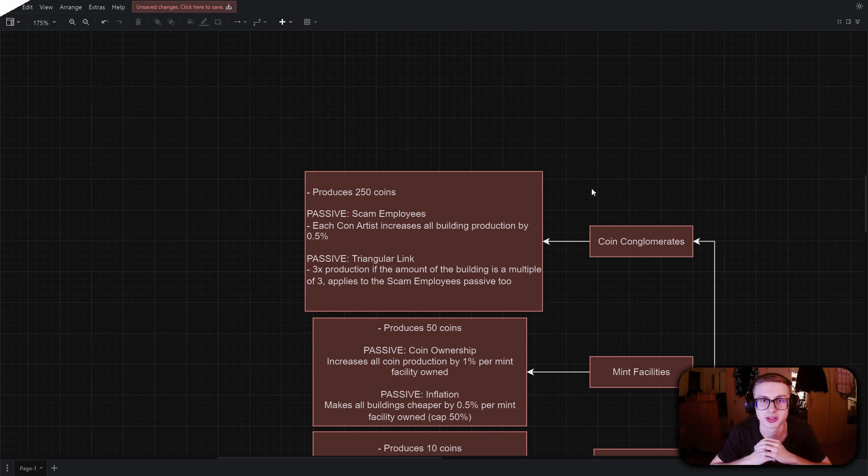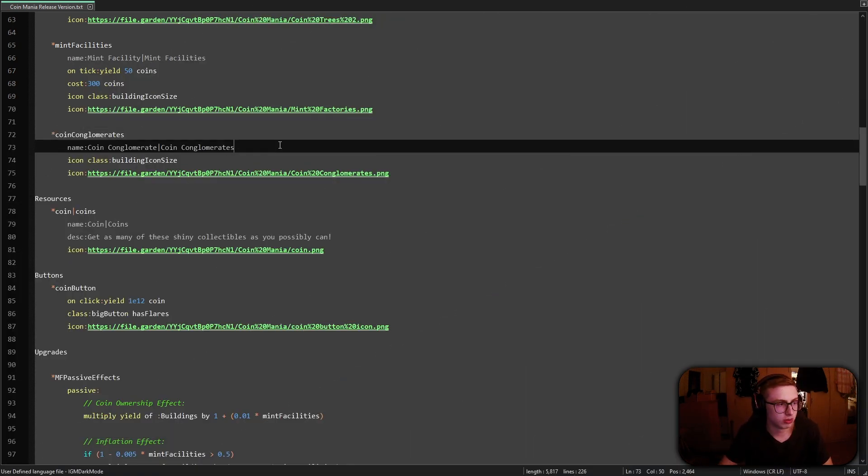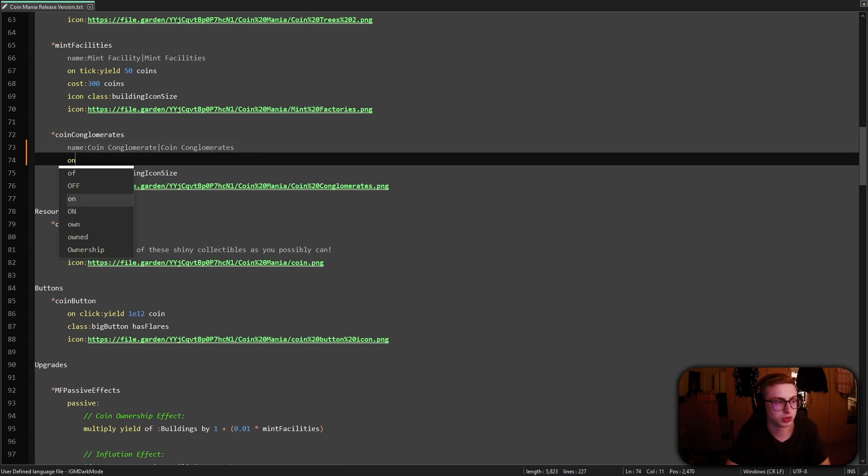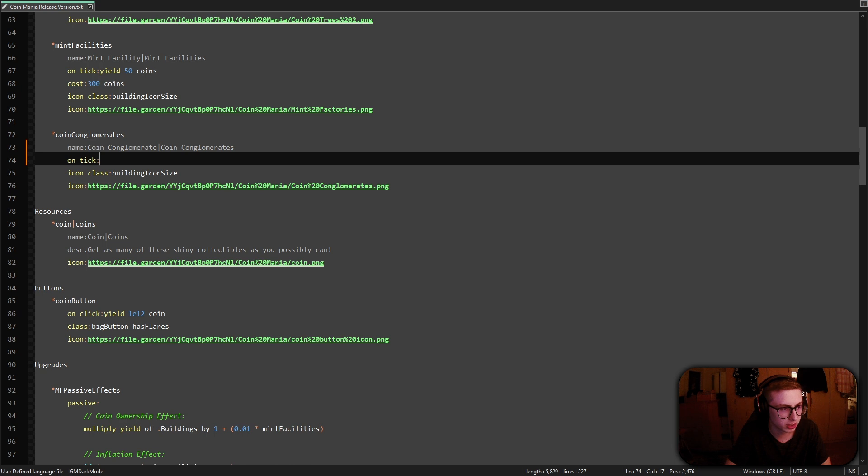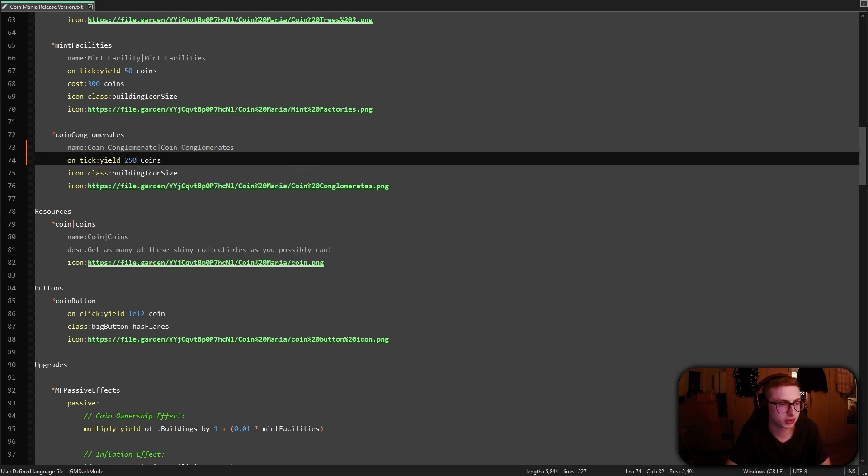Alright, so I'm back in Notepad++ and let's first implement the very basics of our building plan. So the first thing we need to do is to have an on tick effect on the coin conglomerates building. They will yield us 250 coins per second.